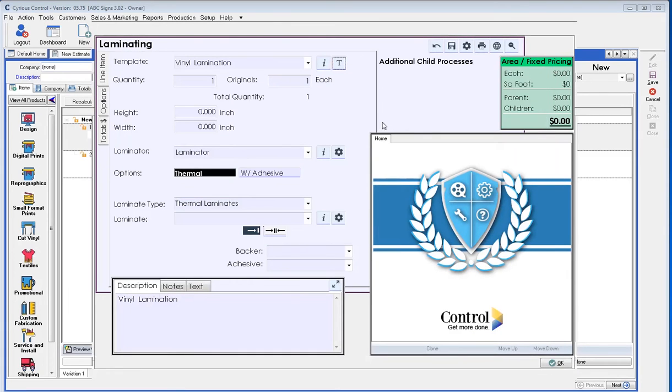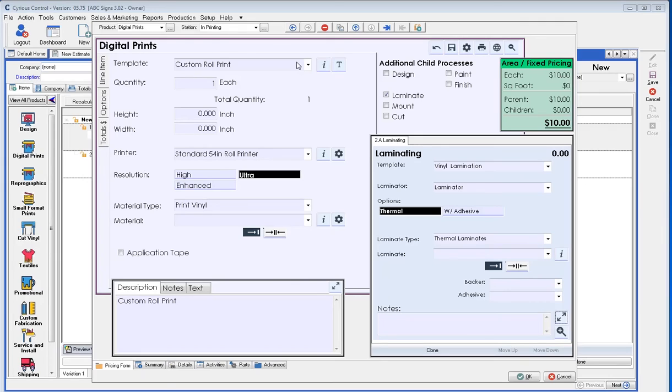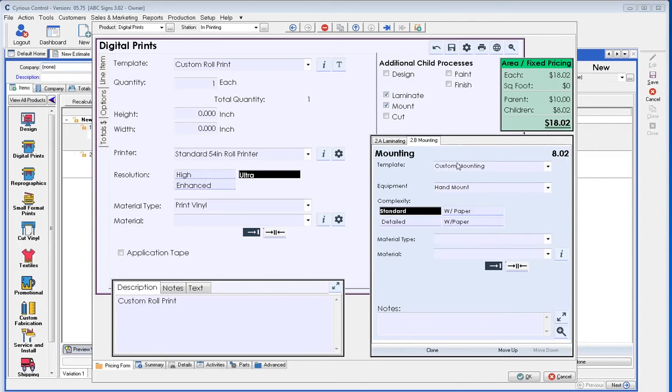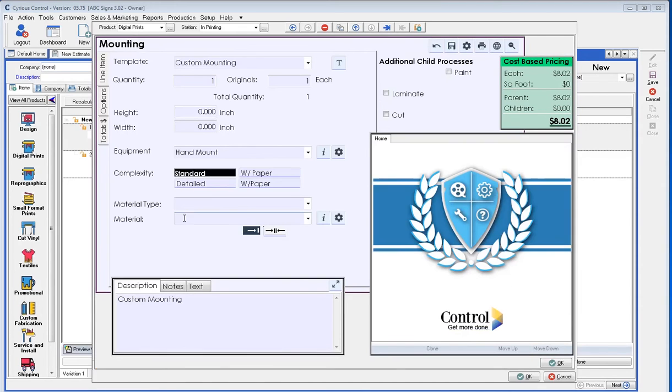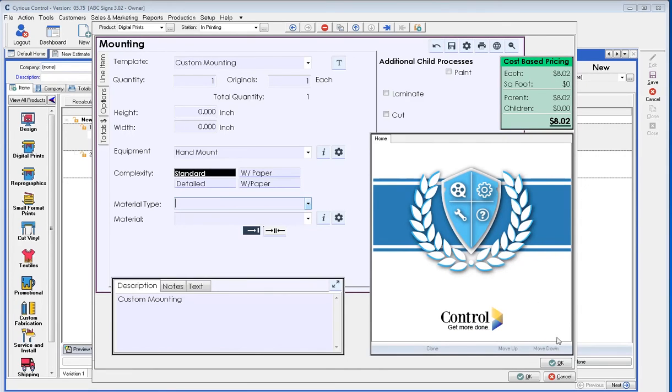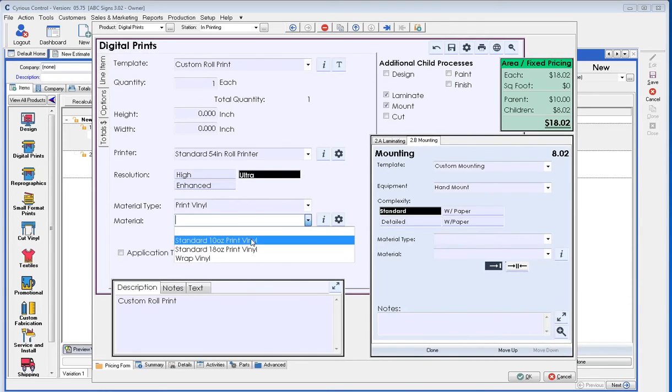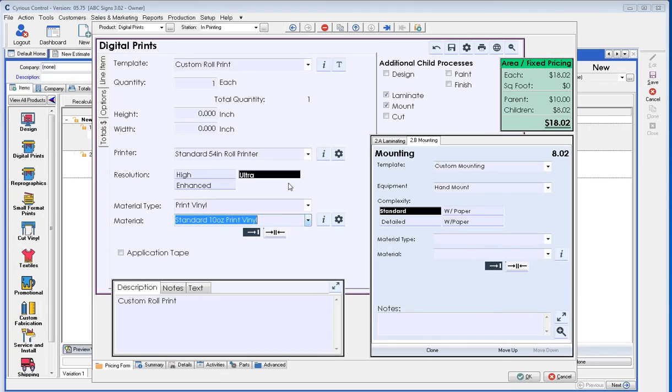Now, you may have noticed that lamination and digital print are set up identical. We're just setting up a material, a piece of equipment, and a template for each one. That is also true for all the other processes in the system. If we look at mounting, mounting product is the same product, just with different materials, different equipment, and different options.